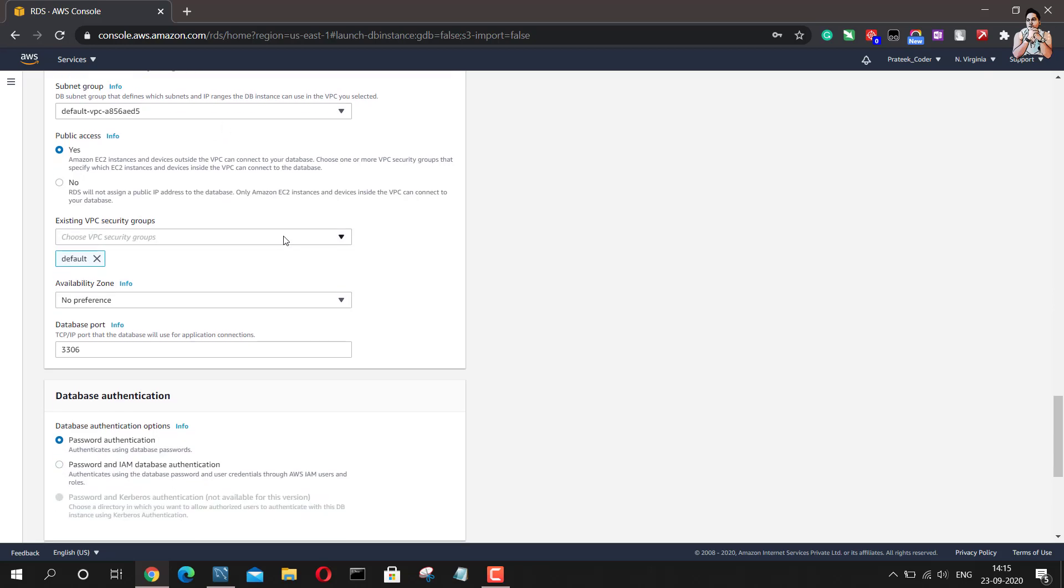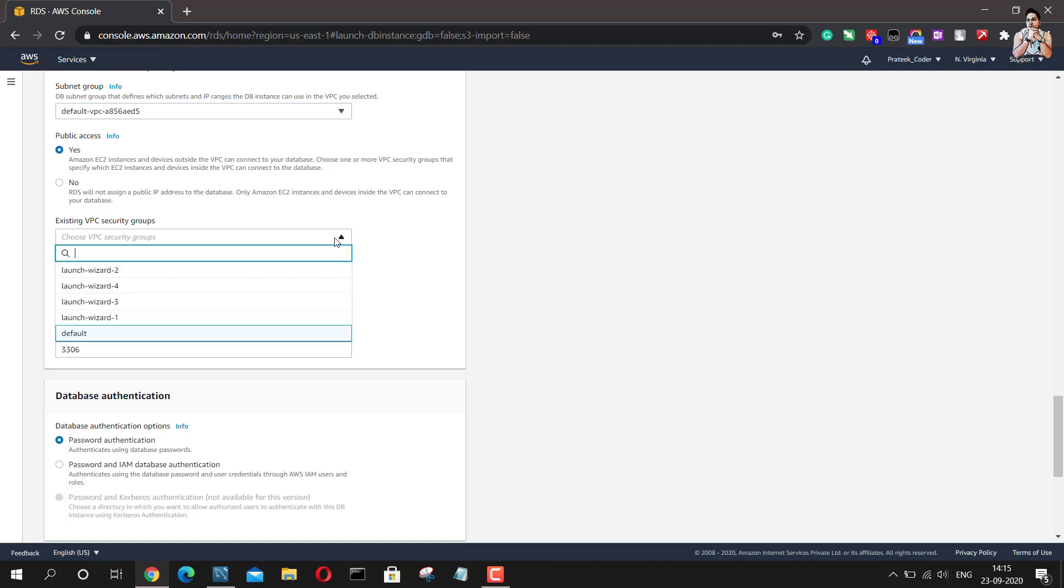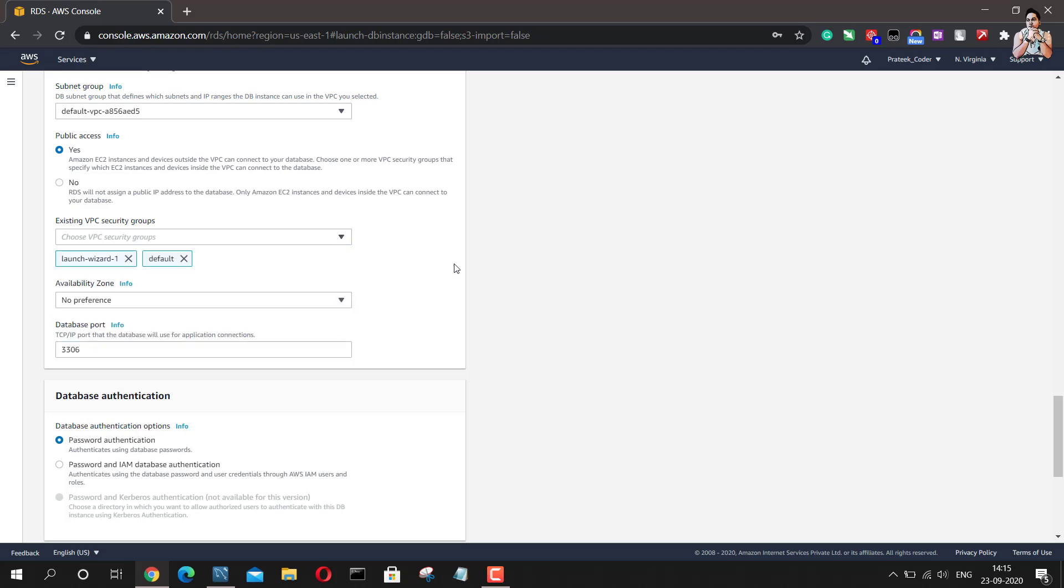The next thing is, it also asks me what security group do I want. So I will leave default but I will also select Launch Wizard 1. This is basically to help you with the connection which you are going to make. If you are not going to select this, then you will have to go to that default security group and then you will have to provide the inbound and outbound access to your IP address, to your system from which you are trying to connect.